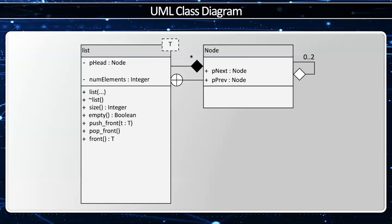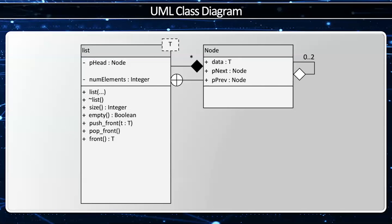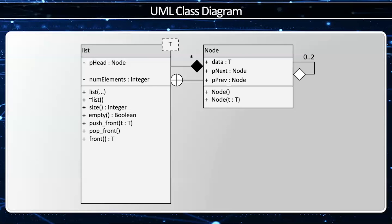This also requires that the node have a member variable, which is going to store a single element of T. So therefore data will be of type T. And just to make things more convenient, I'm going to give the node a constructor and a non-default constructor so that I can easily set the P next and P previous to the null pointer. And therefore I won't have dangling pointers.